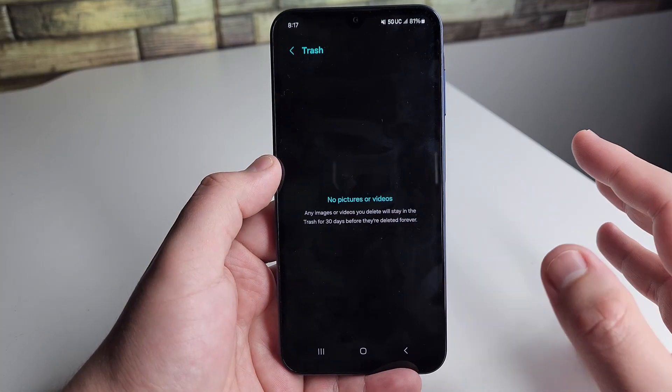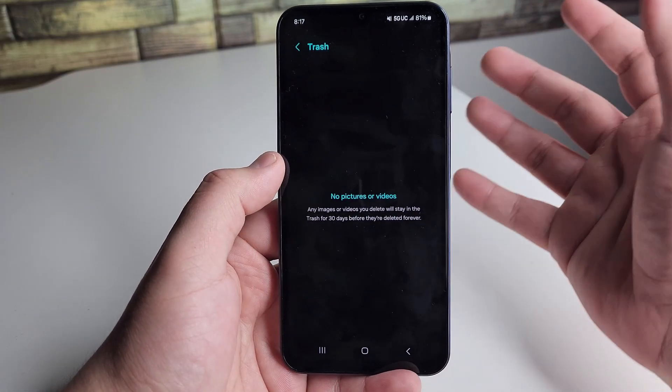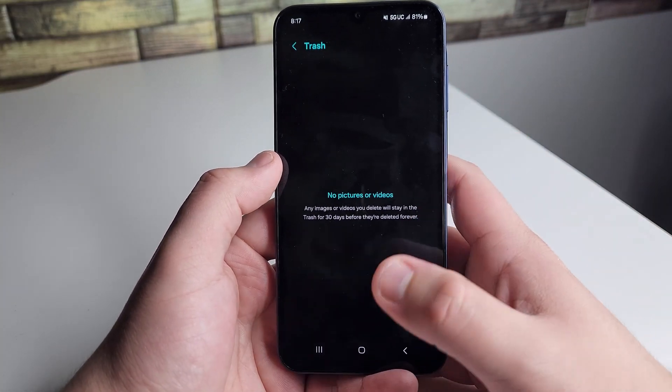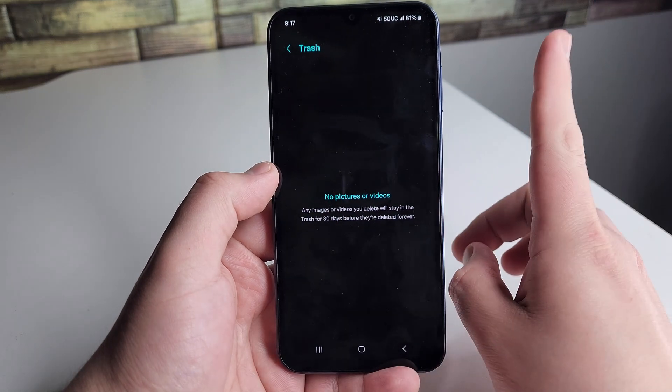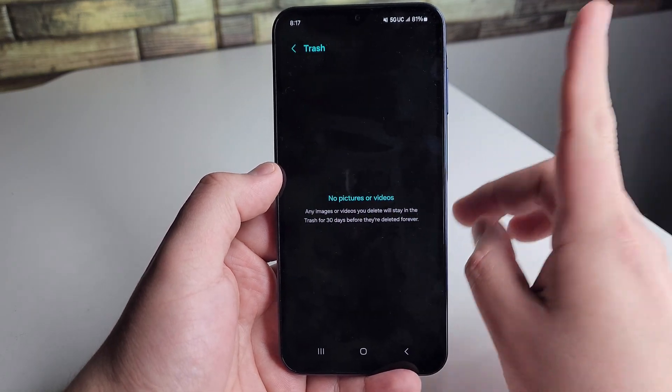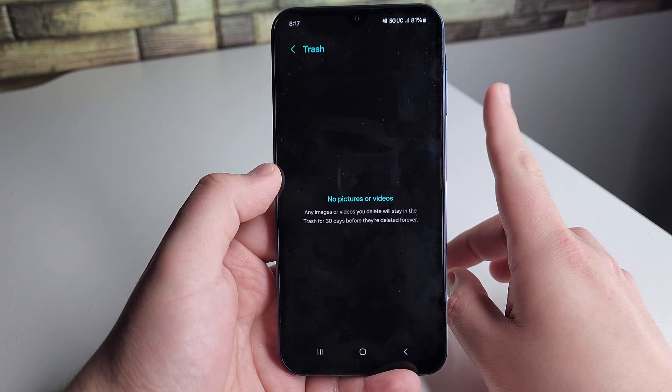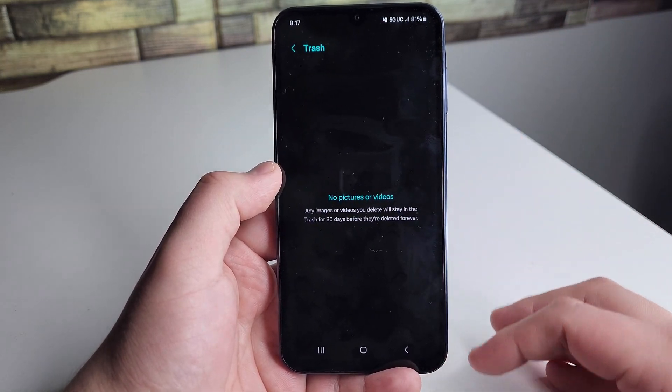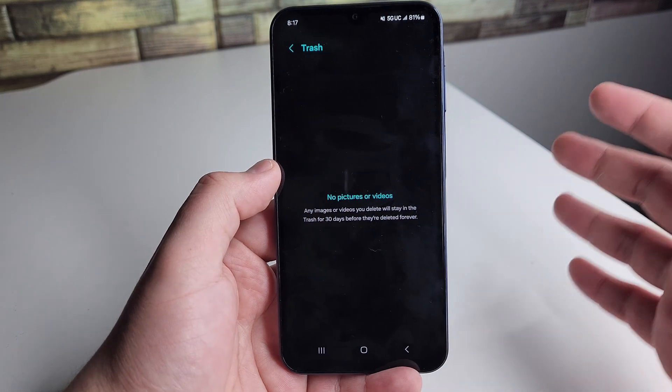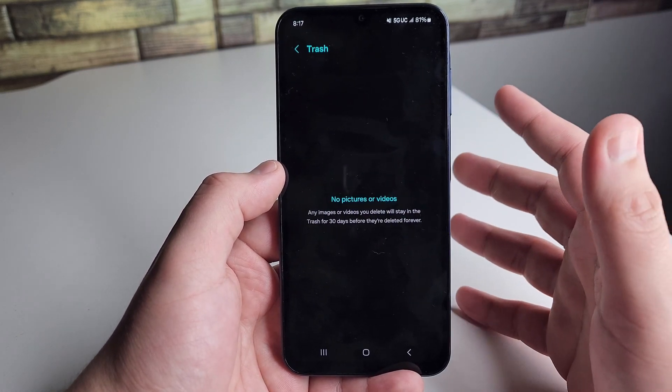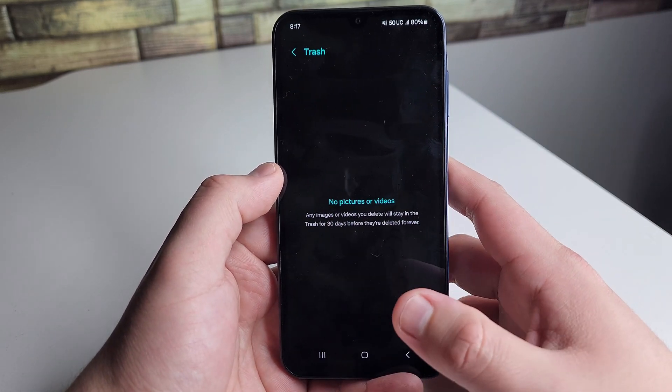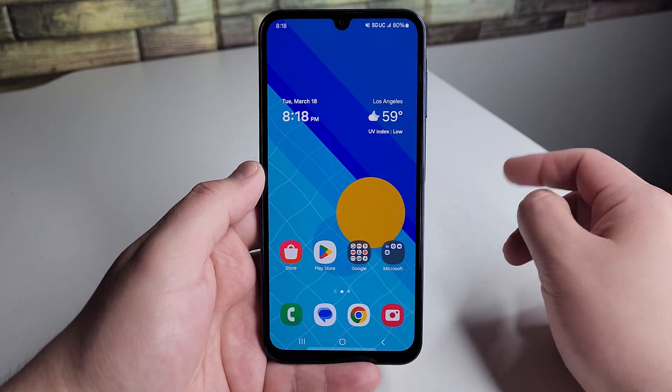Now most people think that this deletes all the photos, videos, and data forever. But you can actually recover it. So we're going to hop over to Stellar Data Recovery for Android and show you how to use this.